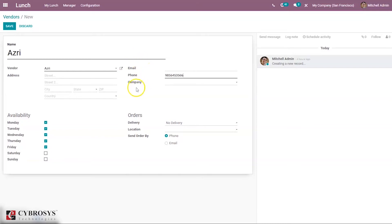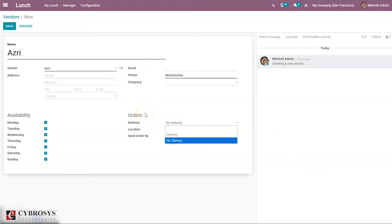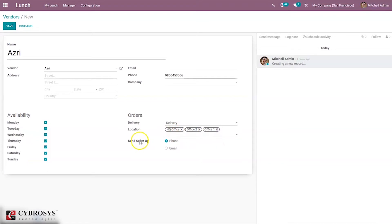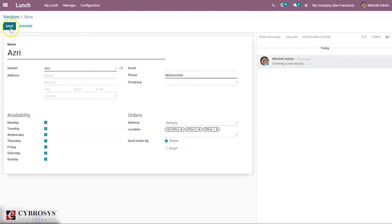You can set the mail ID and company, then make this vendor available on a specific day — for example, every day. We can set details related to the order, such as no delivery, and set a location for this vendor — multiple locations can be set. It is also possible to send orders by phone number or email ID. After adding details, you can save the vendor.